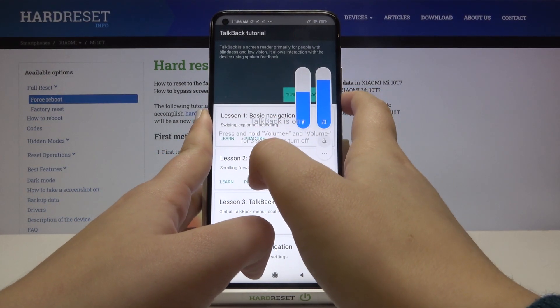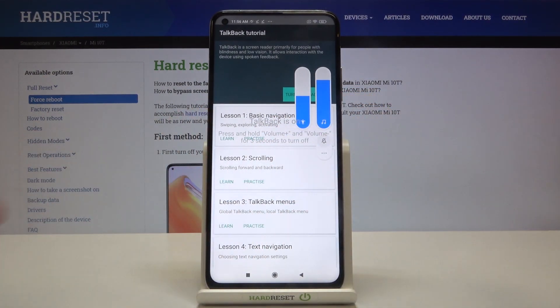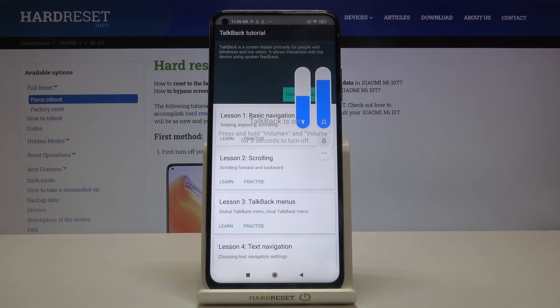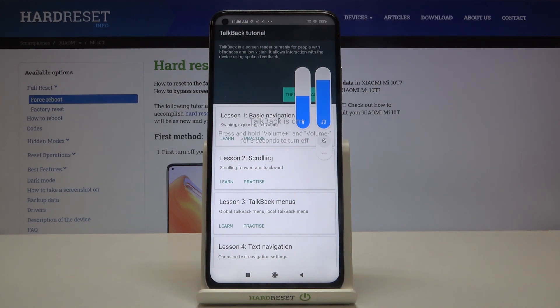As you can hear, the TalkBack is on and your device just opened a tutorial so you can go through it and learn the basic navigation, the scrolling, actually a lot of info about the TalkBack tutorial, but now I'm going to show you the shortcut of it.